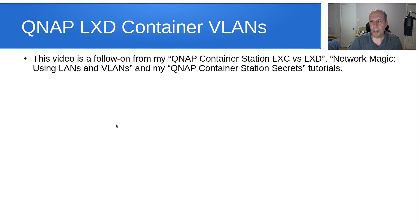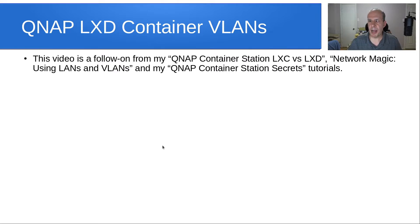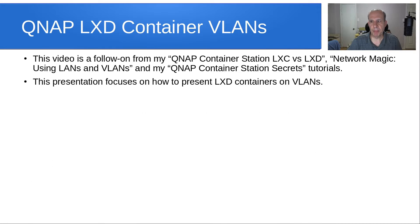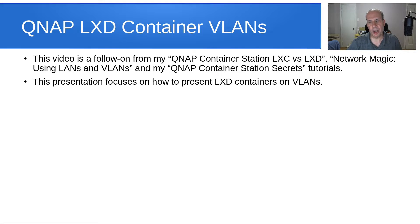This video is a follow-on from my QNAP container station LexC versus LexD, and also my Network Magic using LANs and VLANs, and also my QNAP container station secrets tutorials. This presentation is going to focus on how to present LexD containers on VLANs.